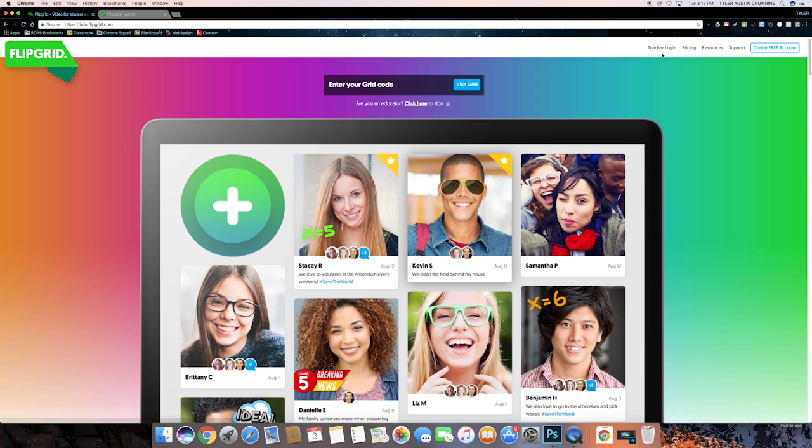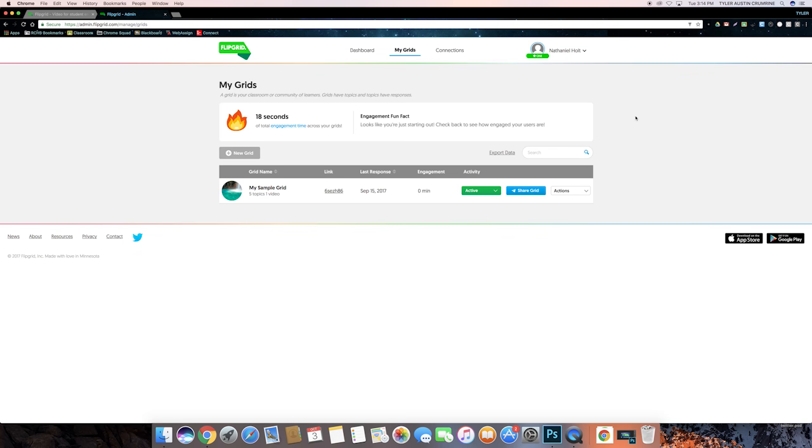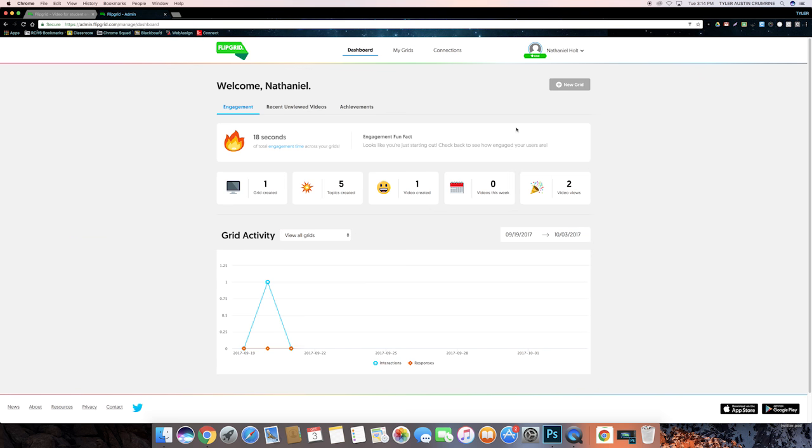Press the teacher login button, or if you don't have an account yet, click the create free account button and then log in here. Once you're logged in, this is the homepage for the teacher side of Flipgrid. As you can see, this screen is where I can view all of my grids, and the dashboard icon up here lets me view different statistics about responses to my grids.